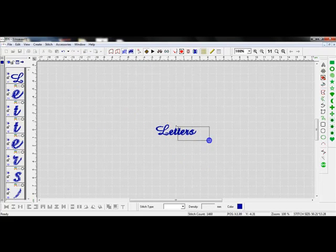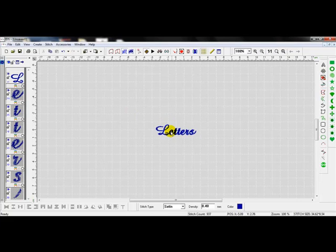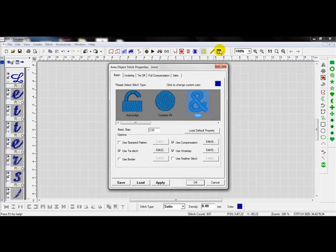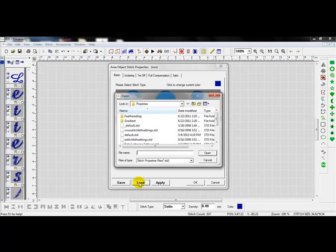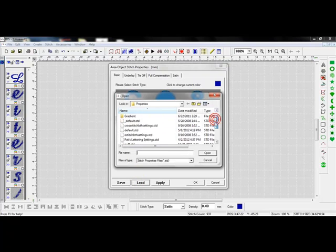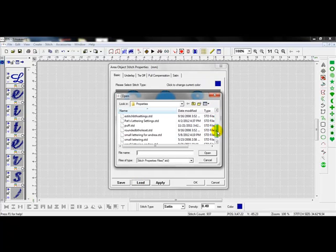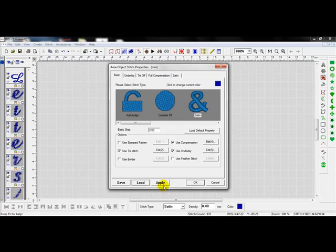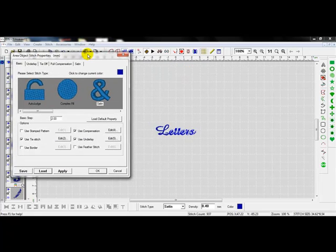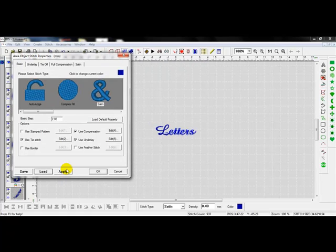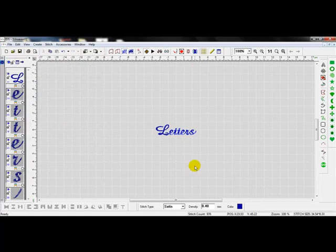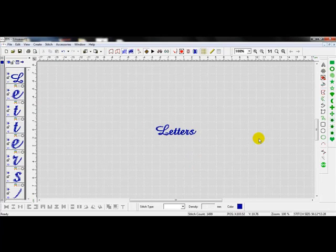Let's go ahead and right click. Hold and drag a box around the rest of the letters. We'll click on the property settings. I'll click on load. I'm going to scroll down and I'm going to find small lettering for Andrea. Press open. And let's move this off to the side so we can see what happens when we hit apply. I left click apply. Press OK. Right click off to the side. And now we can see that it looks much, much better.